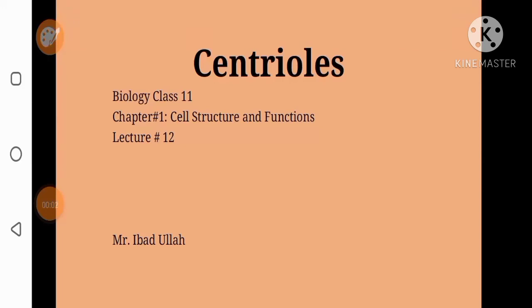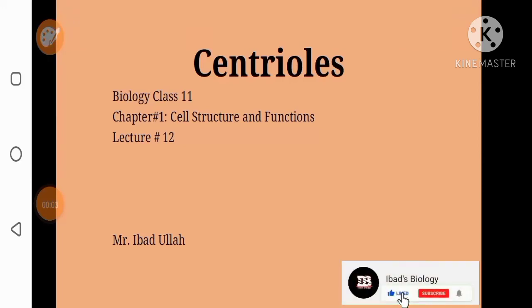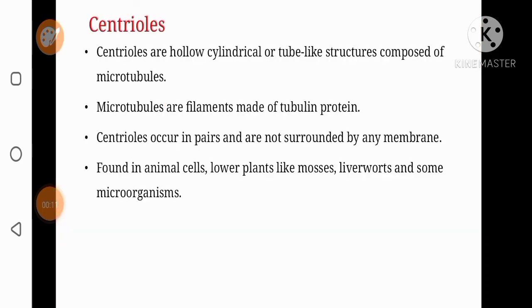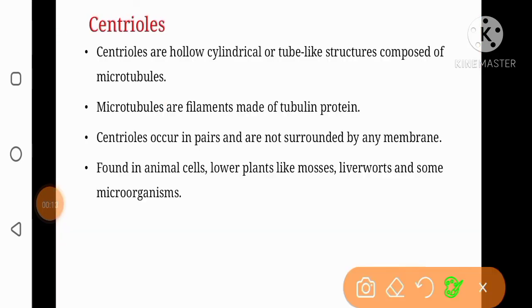Welcome, this is Abad and I'm here with another video from Abad's Biology. This short video is about centrioles. Centrioles are hollow cylindrical or tube-like structures composed of microtubules.